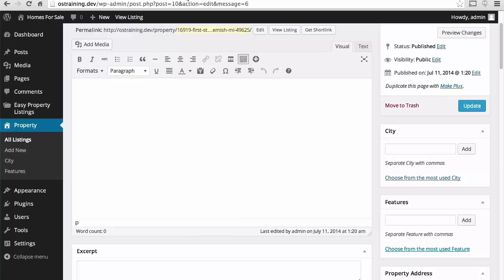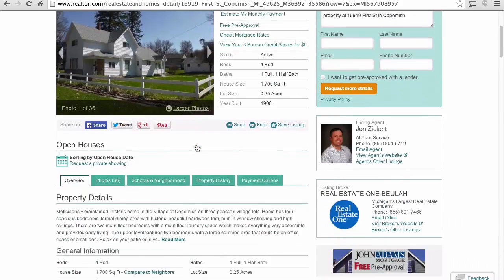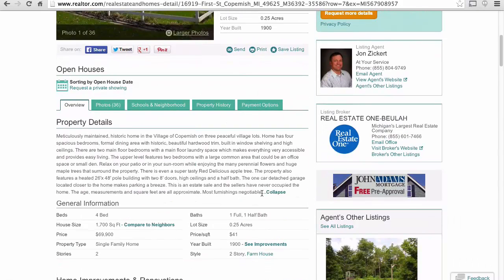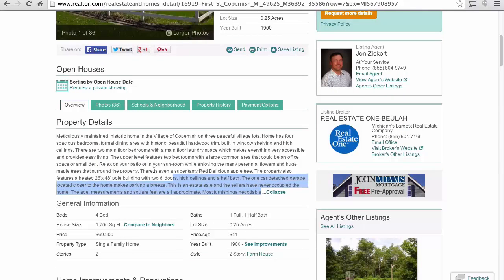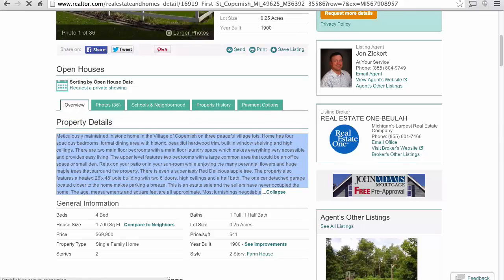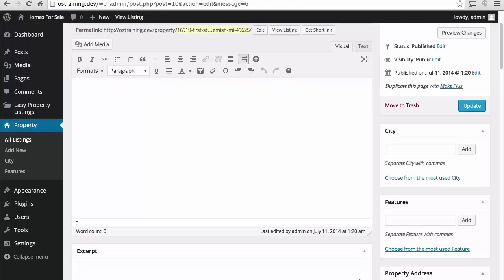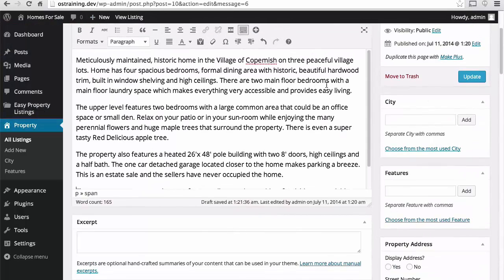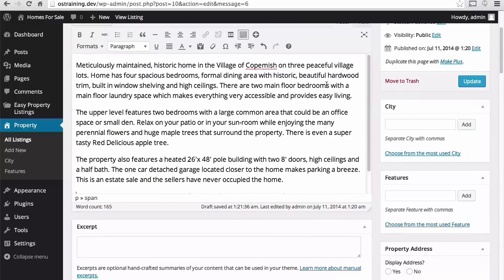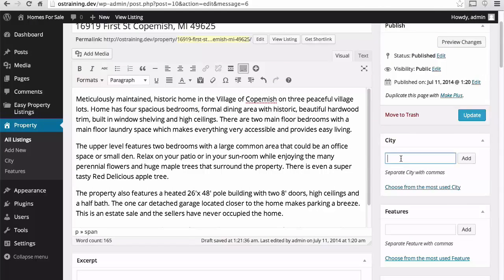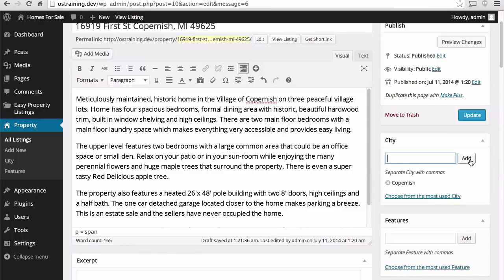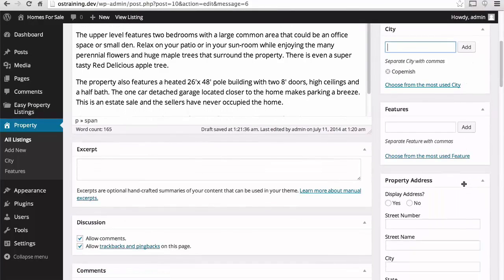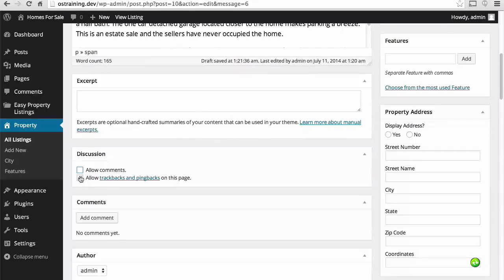There. Now we get a much better permalink slash property and then the address. Then we have here a large description area. Let's see what we have for a description. There. Now we have a nice description.